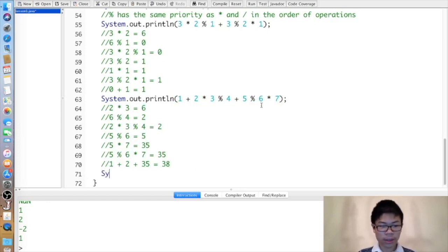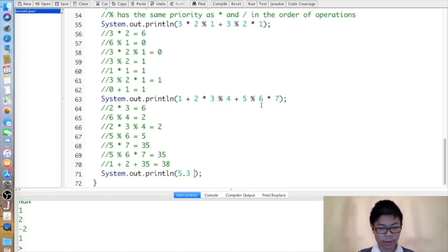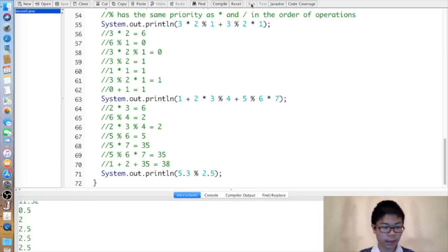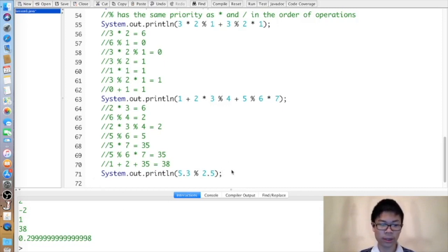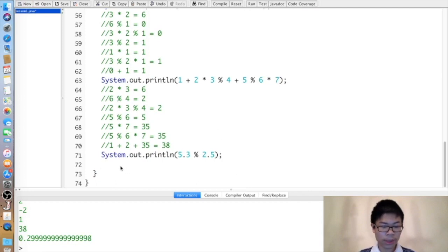Percent can also be done with decimals and it works basically the same way. If we do five point three percent two point five, we get point three — with some floating-point imprecision — because when we divide five point three by two point five, the remainder is point three. Otherwise, percent works the same way with decimals as with normal integers.